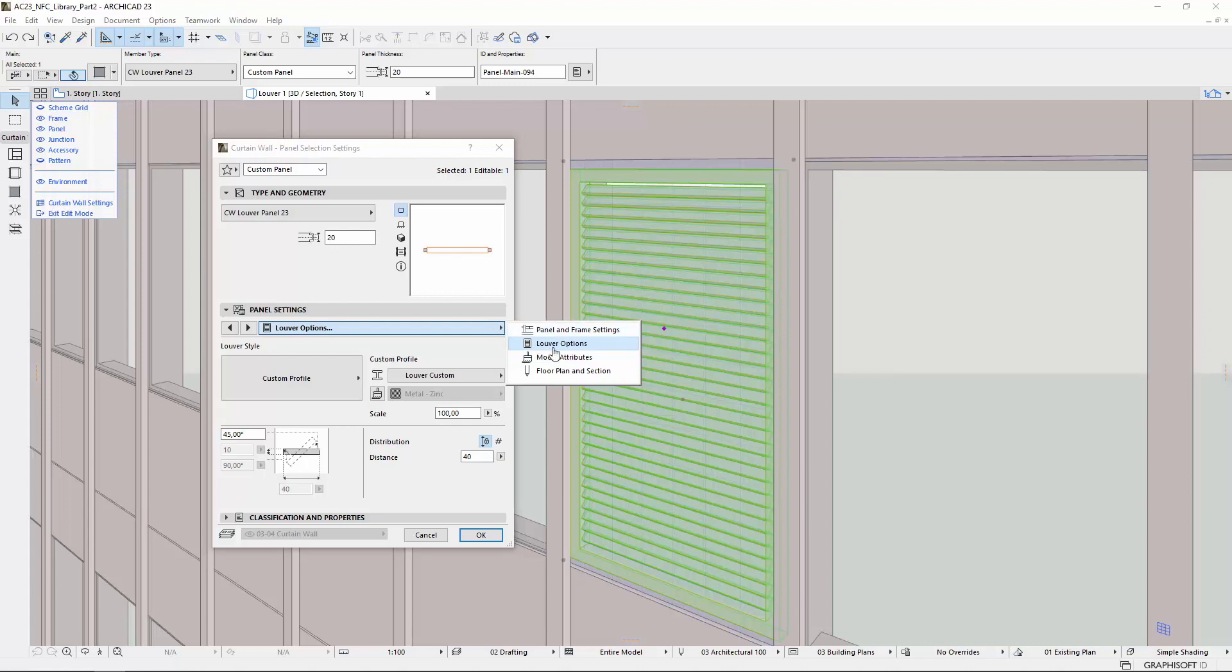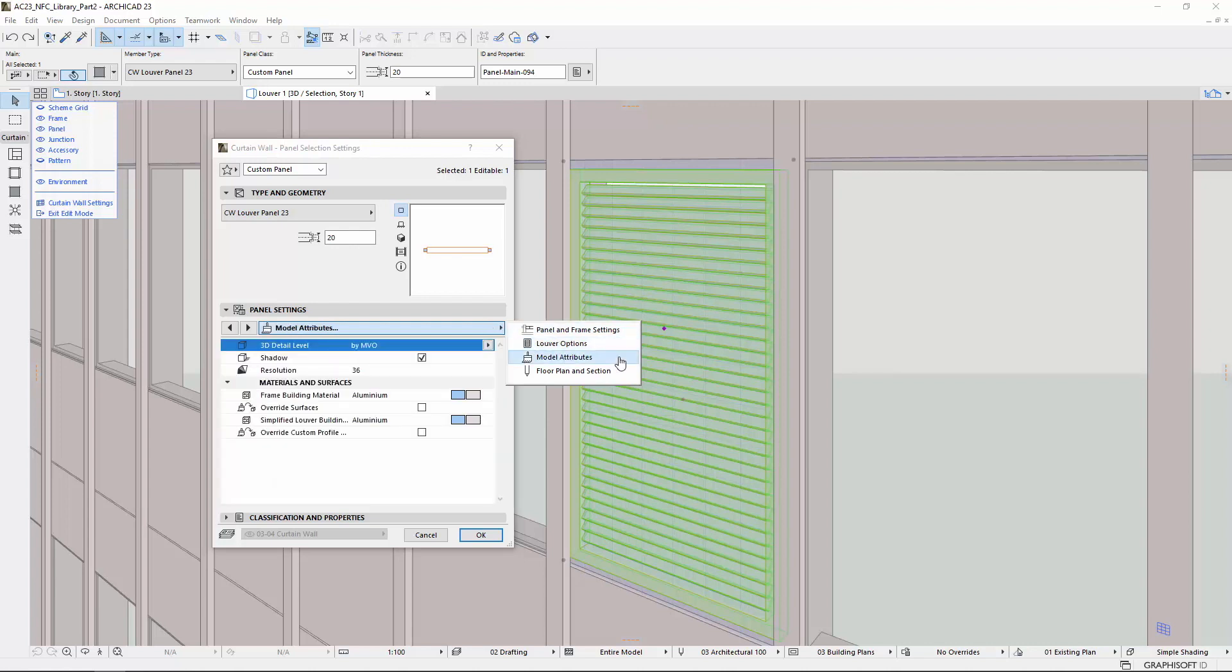Model Attributes and Floor Plan and Section settings are available on the last two tab pages.